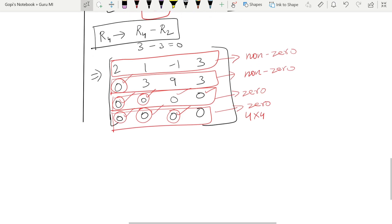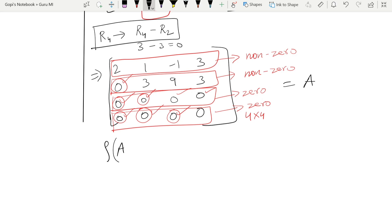So the rank of matrix A — denoted as row of A or ρ(A) — is equal to two, since there are two nonzero rows after row reduction.